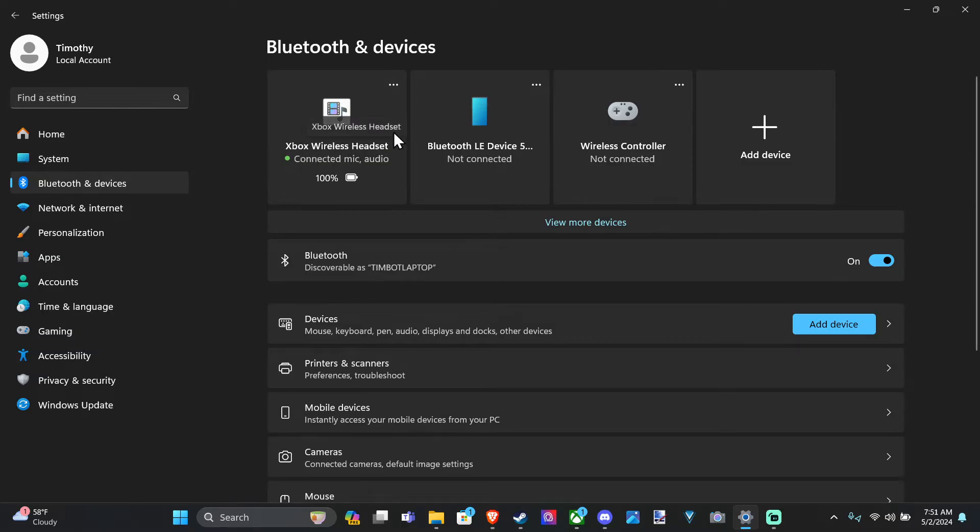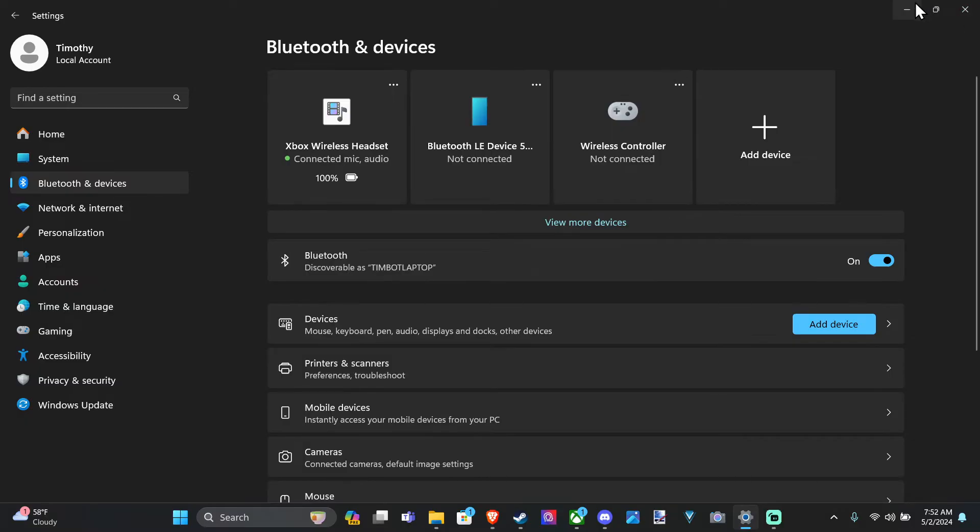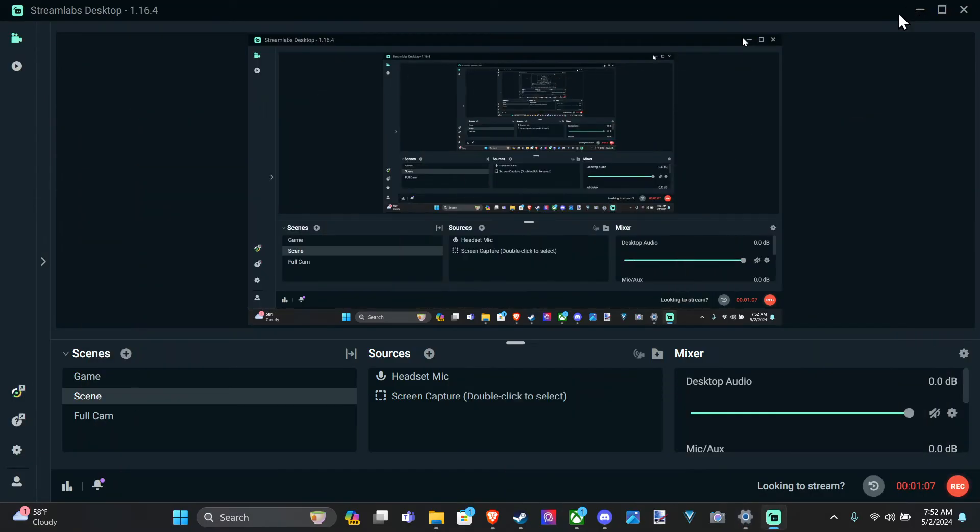Here's my Xbox wireless headset. I can go ahead and just disconnect it or remove it right there. But it is now paired to my PC, and I should be good to go using it now when I'm playing video games. So it's very easy to connect.